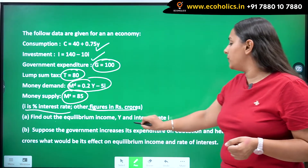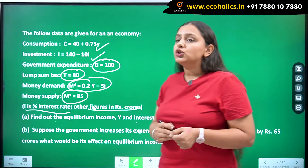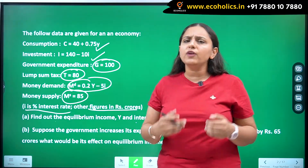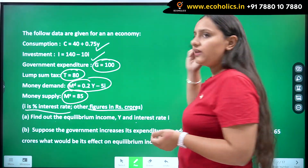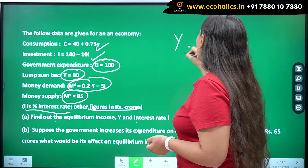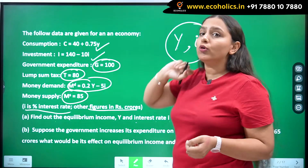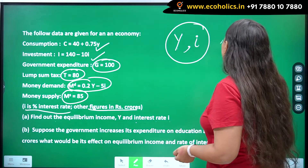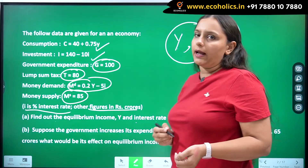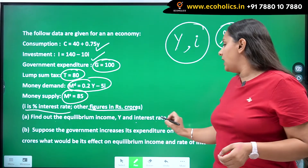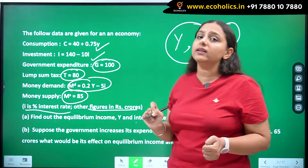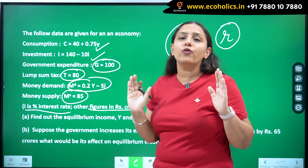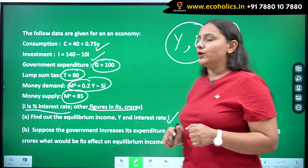We have to find the equilibrium income Y and interest rate i. The IS equation and LM equation are always expressed in terms of Y and i — the two variables being output and rate of interest. In some books R is used and in some places i is used. So first we have to find the IS equation, then the LM equation.